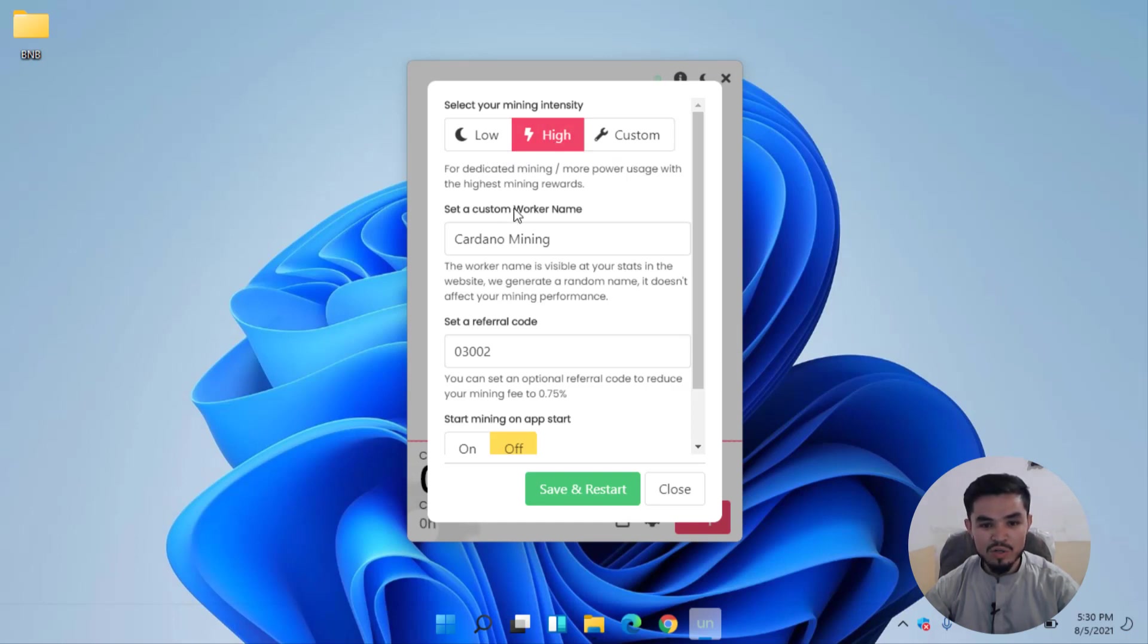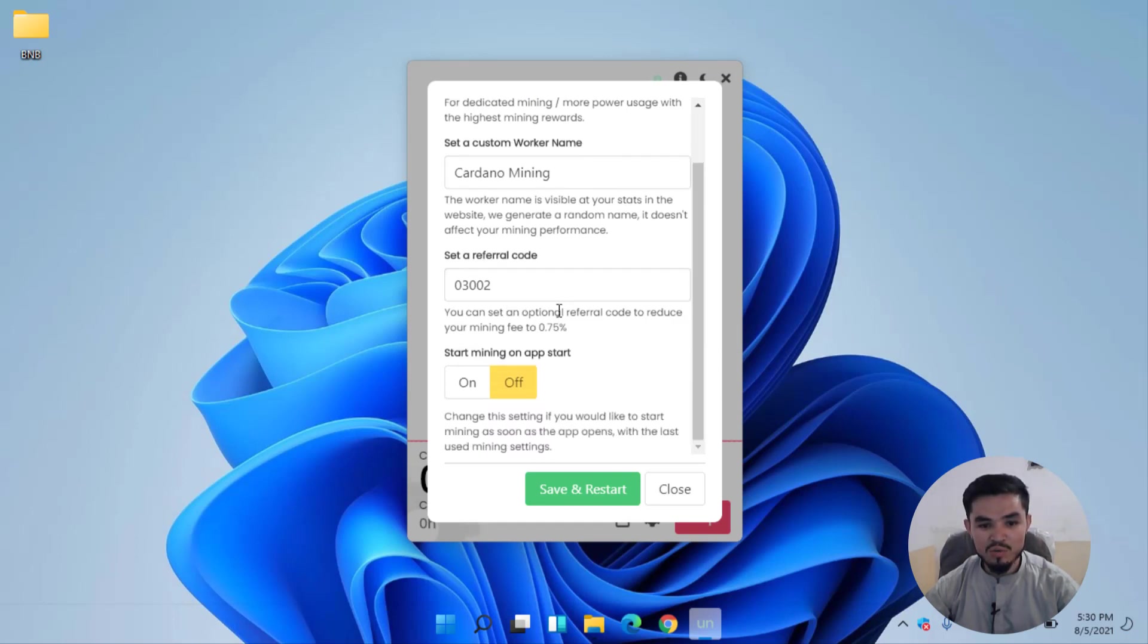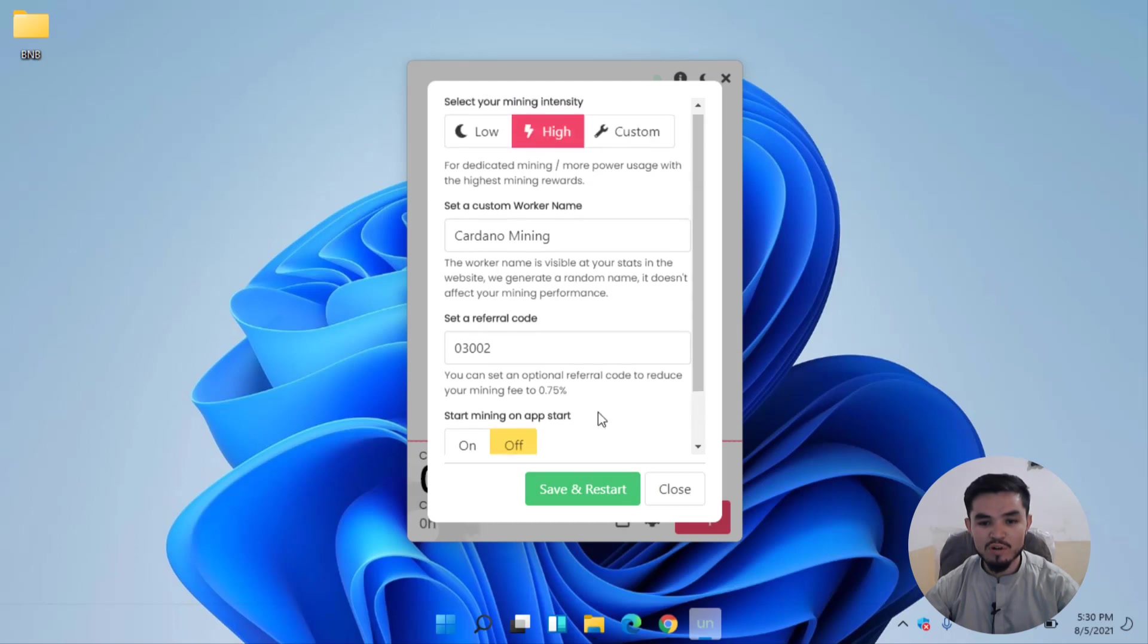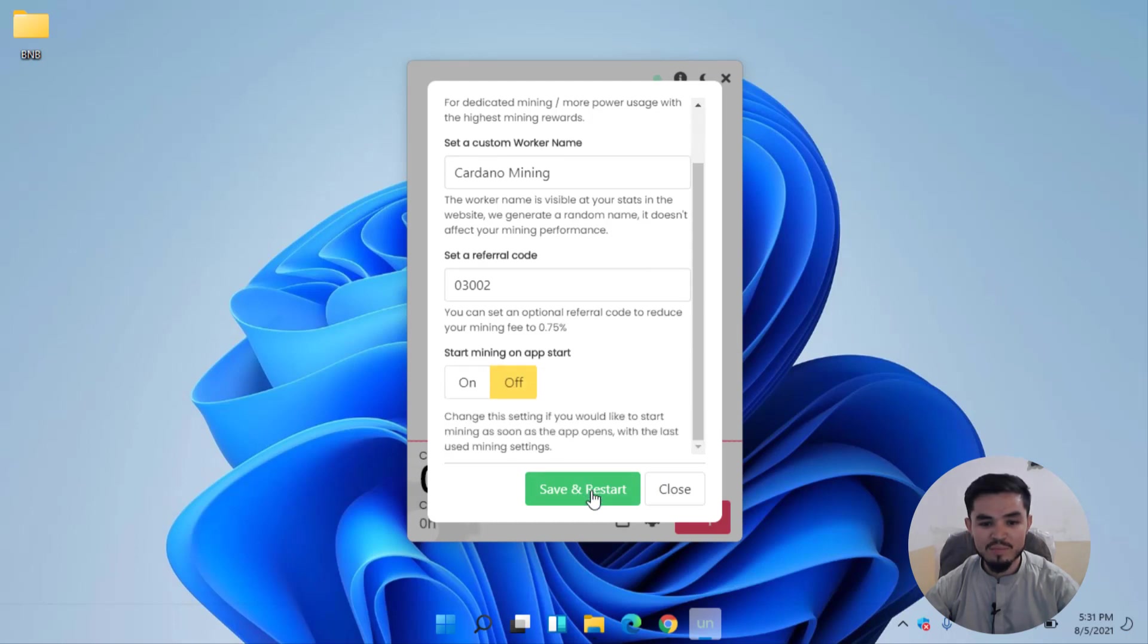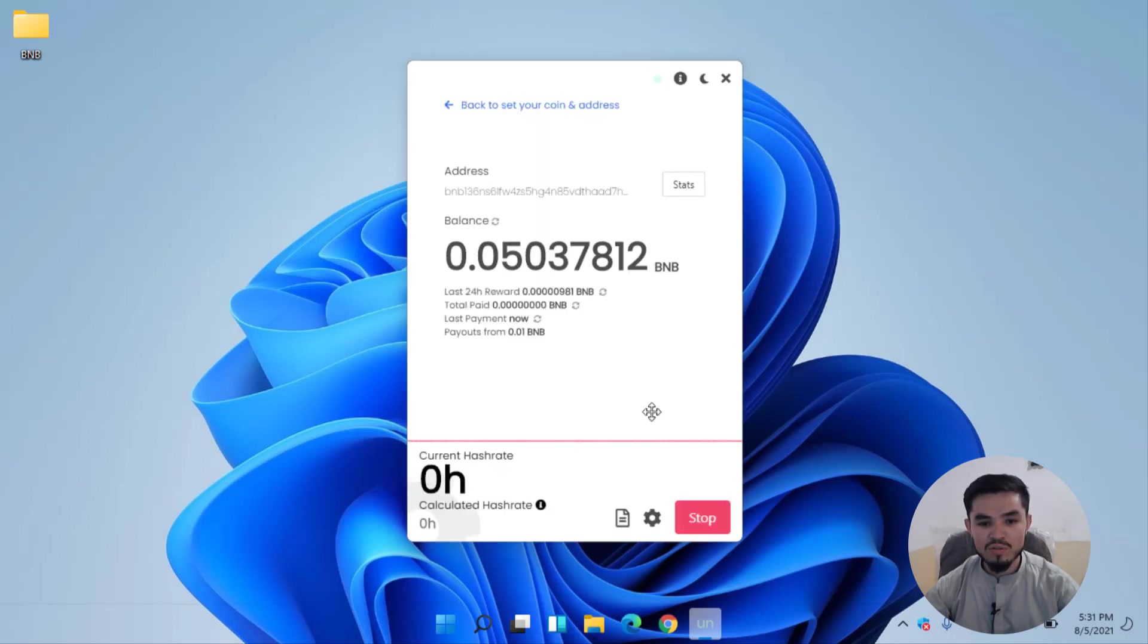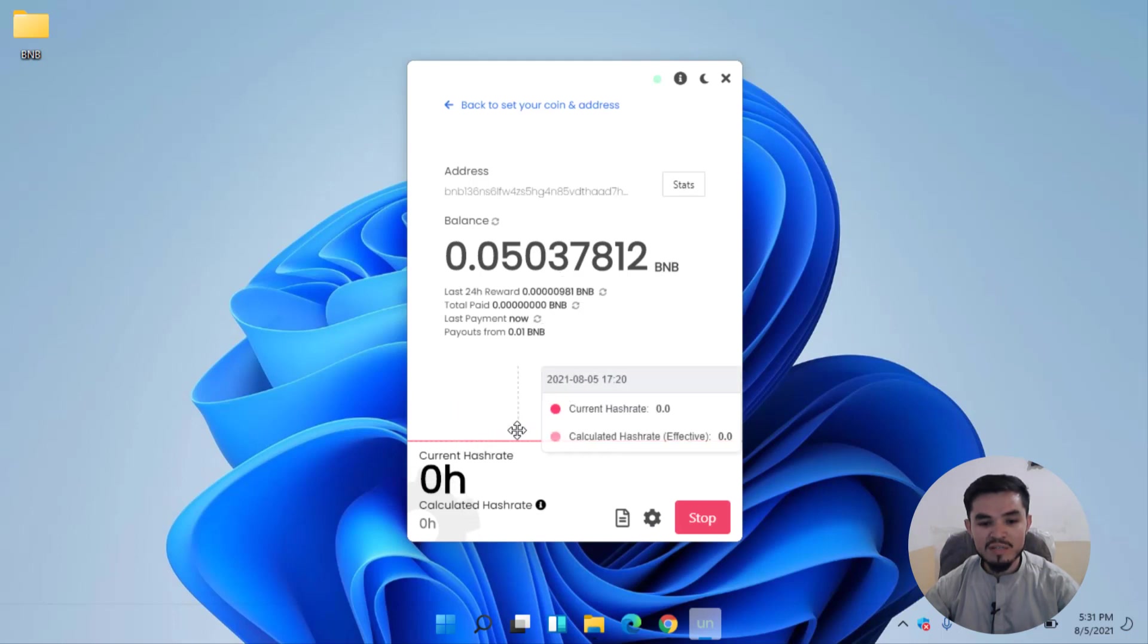You can set a worker name, you can set your referral code. In this case I will close the window. There is no need to bring any changes. If you want to bring any changes, simply click on Save and Restart. I will close this window. Wait for some moments until it should give you the hash.